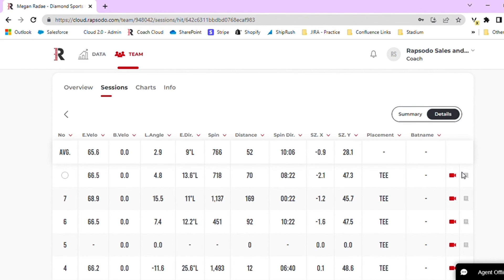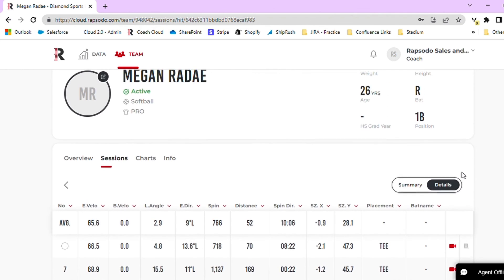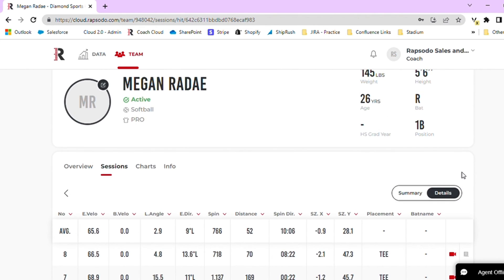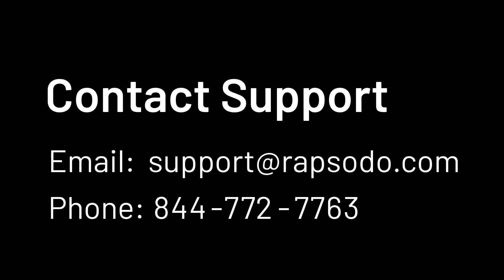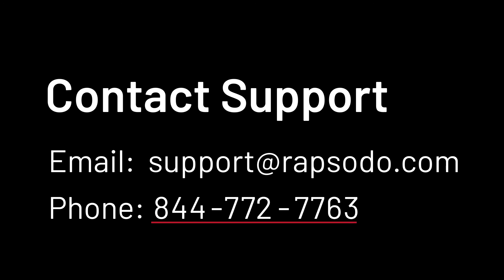If you do have further questions on the upload process, please feel free to contact our support team. You can send us an email to support at rapsodo.com or you can give us a call at 844-772-7763.